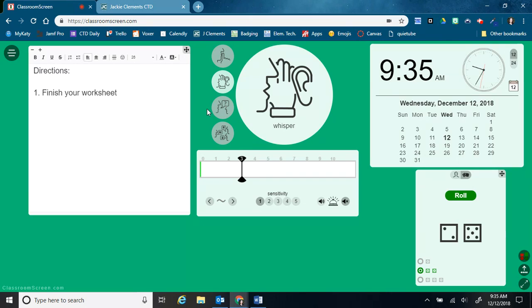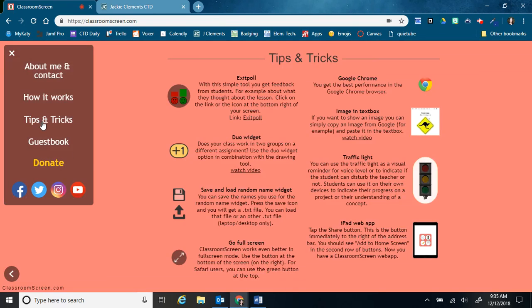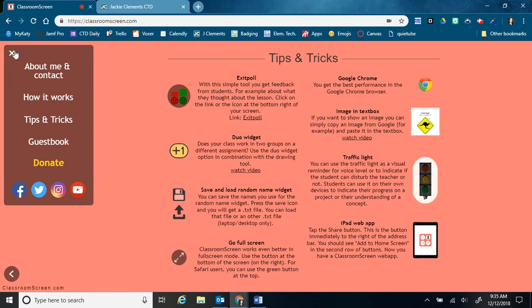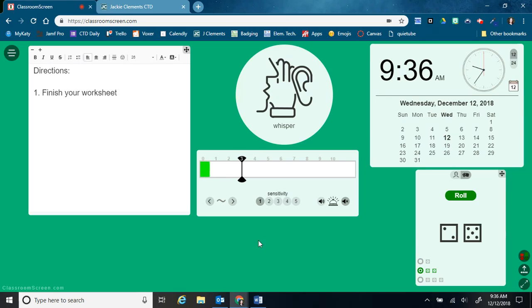So that's all of the features. Classroom Screen does have this option over here where you can go to how it works and tips and tricks. And it just kind of explains how to do some different things. And it gives you some other tricks, such as putting an image in the text box and things like that. If you have any questions about this or you want to know more things that you can do with Classroom Screen, just let me know. I would be happy to come and help.